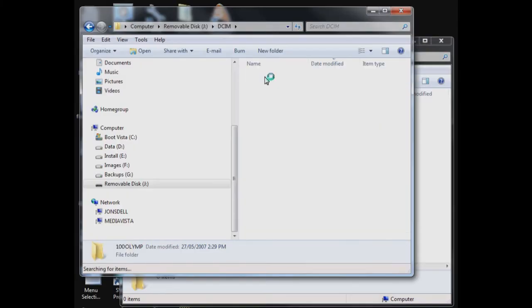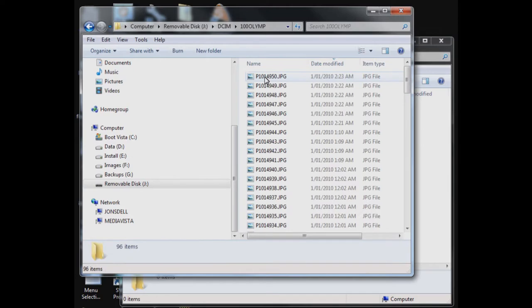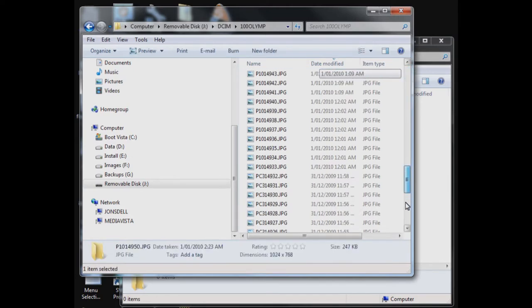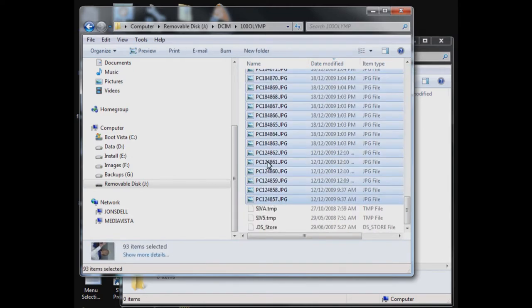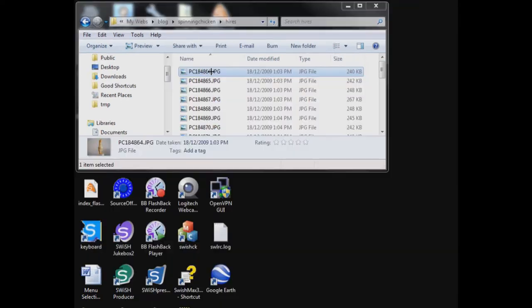Once you have taken your photographs, connect your camera to your computer and copy them across to a local folder. Modern digital cameras are able to capture very high quality images. Although this is generally a good thing, it does mean that the image file sizes are generally too large to be easily deployed on a webpage.